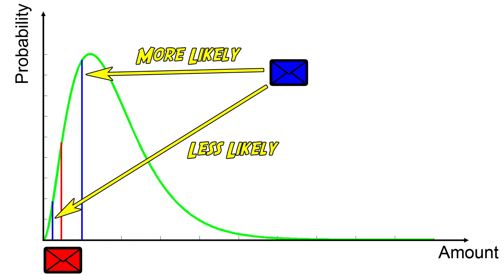Is it possible that the money is distributed in such a way that regardless the amount in your envelope, the other is equally likely to contain half or double the amount? Let's try to construct such a distribution.